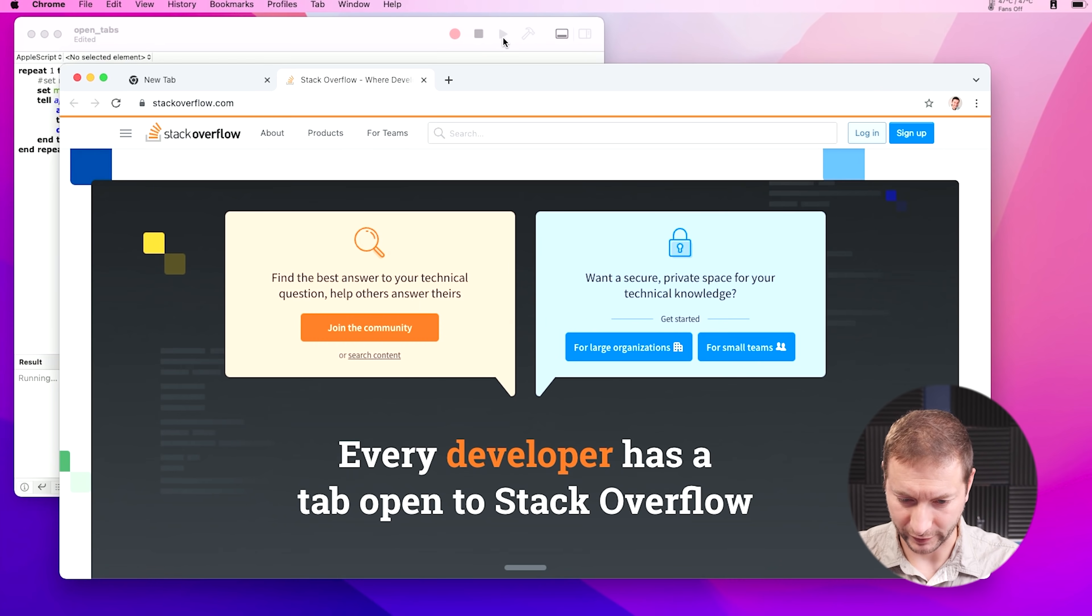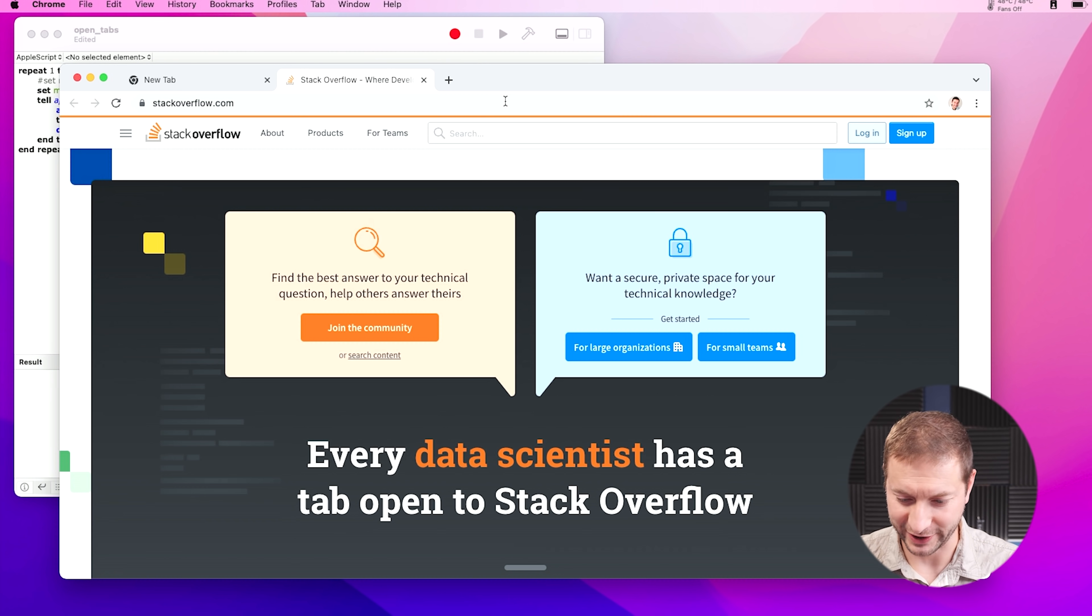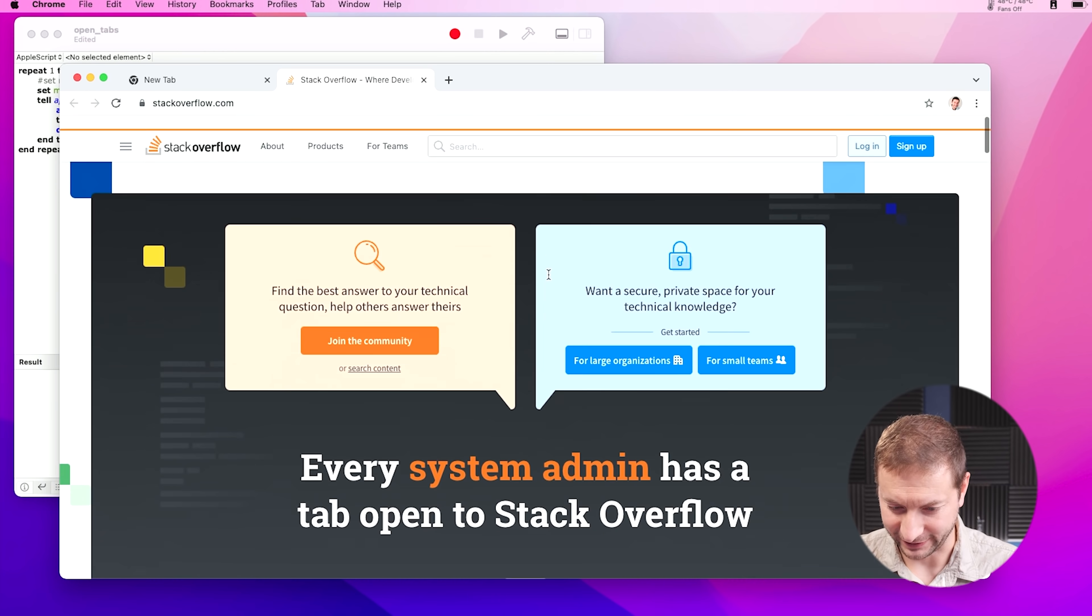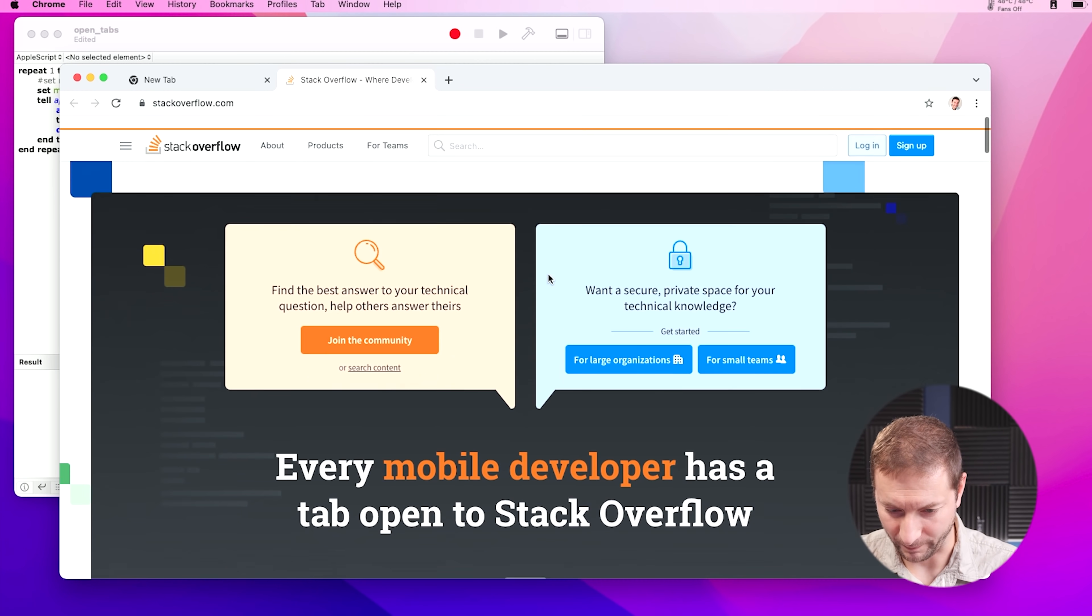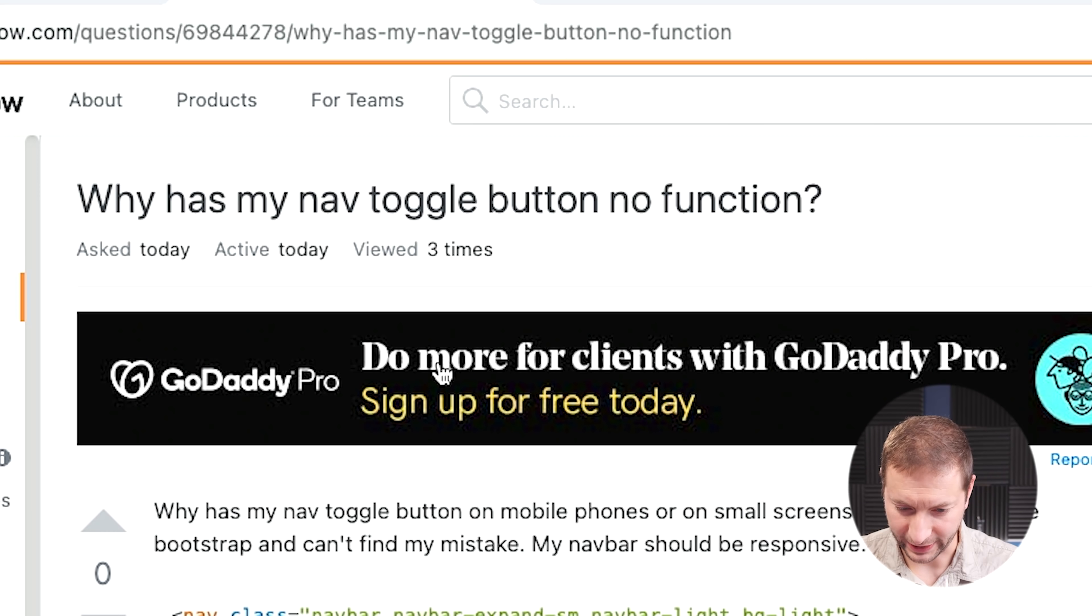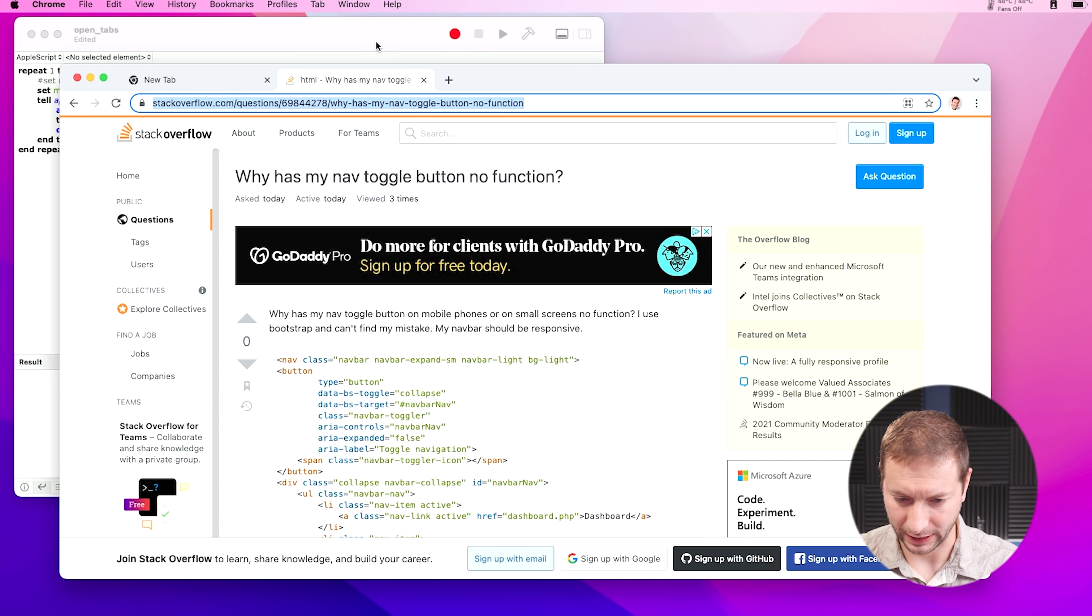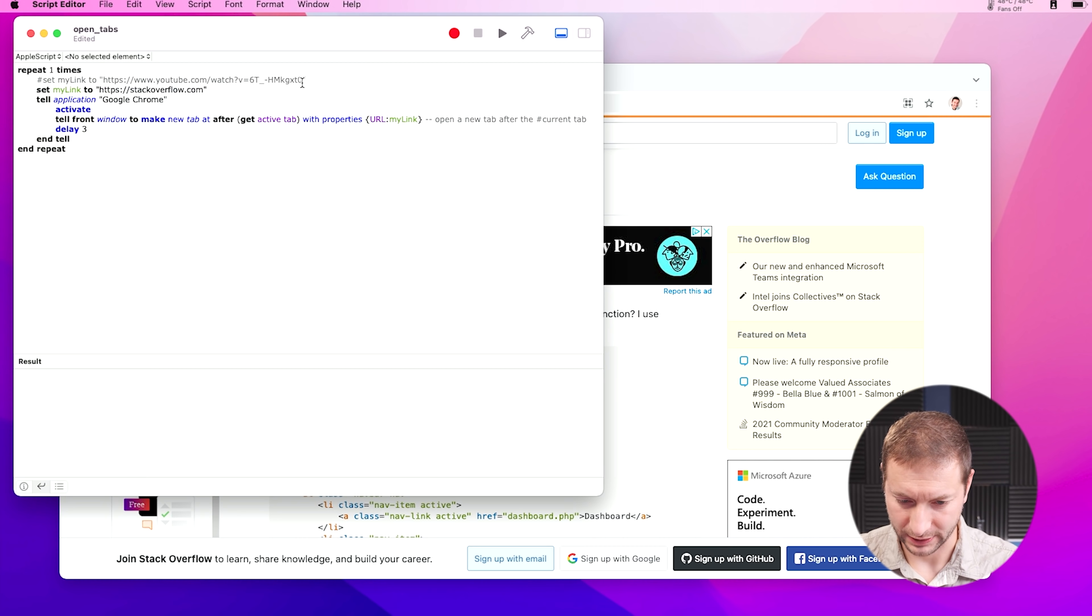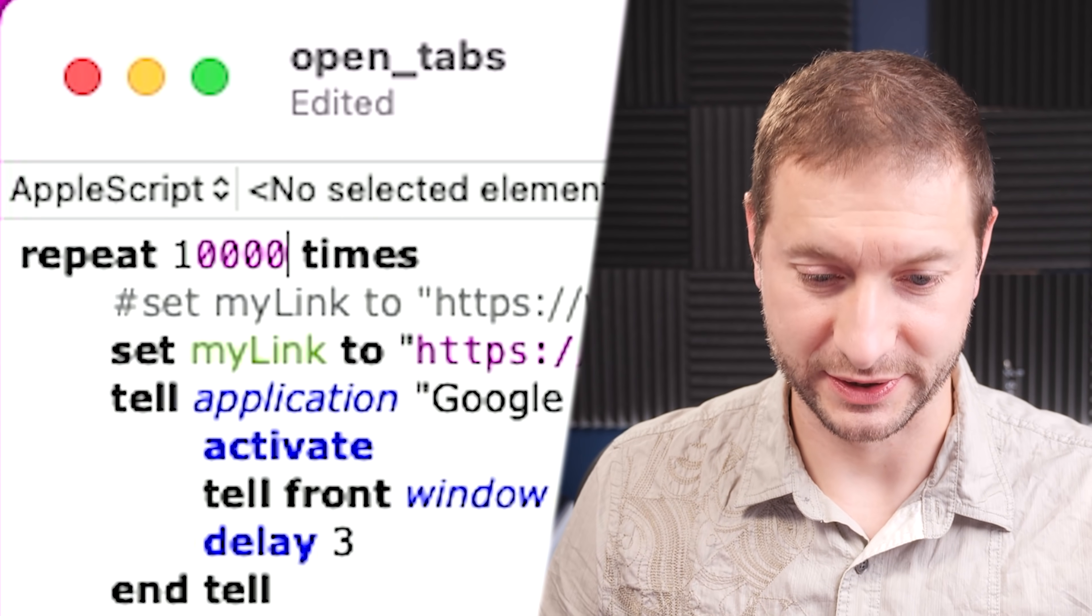StackOverflow.com. So if I press this, it opens up the Chrome tab, and there's the Stack Overflow home. Okay. Look at this question. Why has my nav toggle button no function? I'm going to copy that URL, and we're going to go there. Let's say a thousand times.